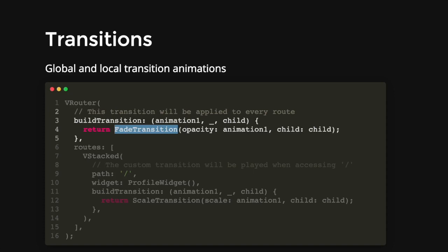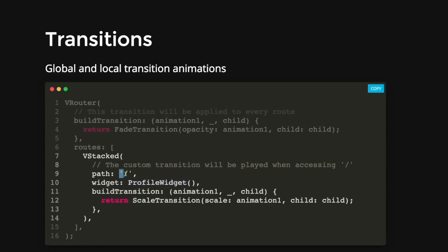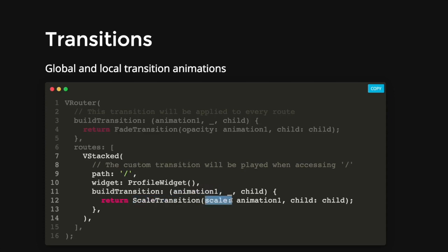Then if you want to have a local transition, you can also override your own local transition animations for a specific page. So for the page of your profile widget that has the path of a backslash, you can then change it to a scale transition instead. And the animation one over here is used in the scale property. So I would say this is a very good way for you to customize your transitions easily.